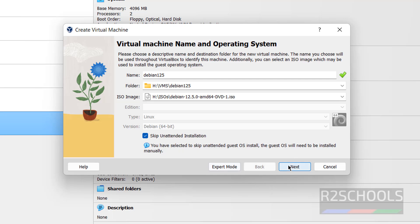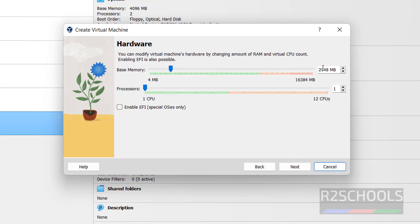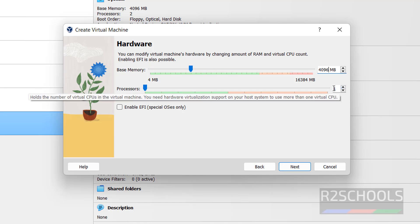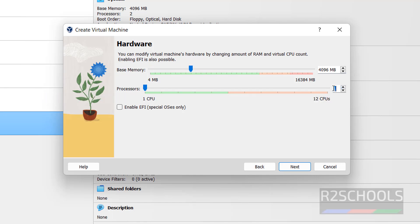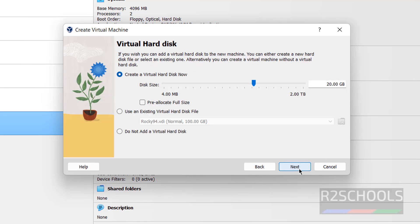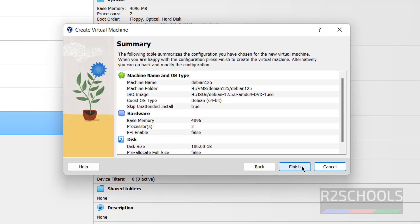Click on Next. For Memory, I am giving 4 Gigabytes. For CPUs, I am giving 2. Click on Next. For the virtual disk size, I am giving 100 Gigabytes. Then click on Next.